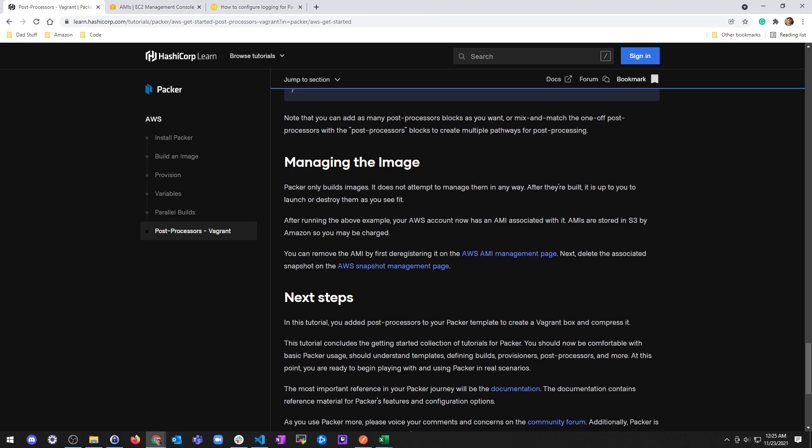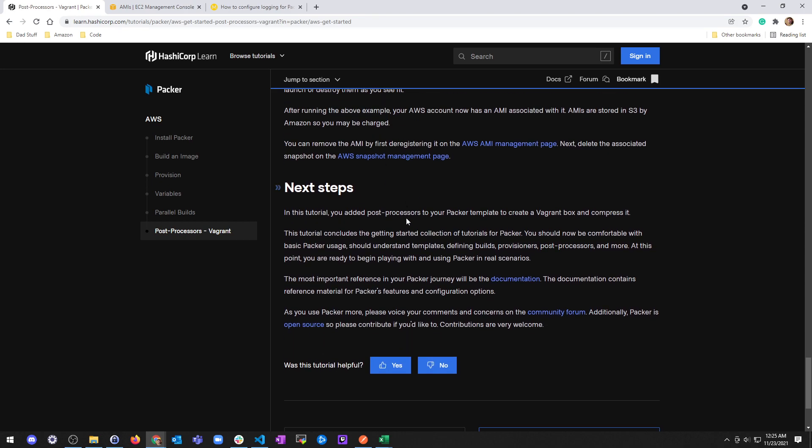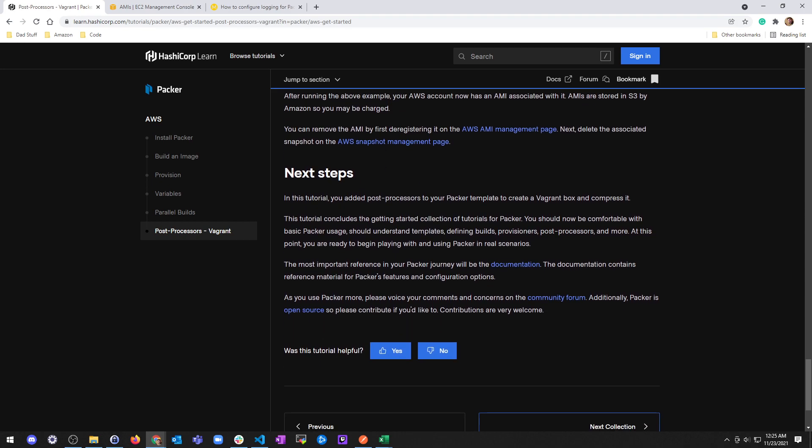Manage the image. Packer only builds images, it does not attempt to manage them in any way after they're built. It's up to you to launch and destroy them. That sucks. After running the above example, your AWS account now has an AMI associated with it. The AMIs are stored in S3 by Amazon CMP charge. You can remove them by deregistering. That really sucks. They should have like a packer destroy.